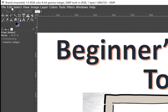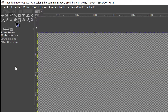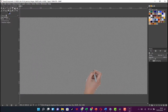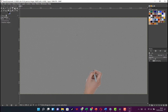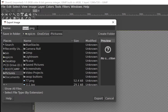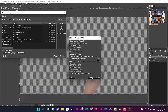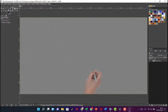Come to Edit and click on Clear to clear the background. You can see it has removed the entire background, leaving only the hand. Come to Select and click on None so the cursor is back to normal. Then click File, Export As, make sure it's set to PNG, give it the name 'hand', navigate to your folder, click Export, and click Export again.